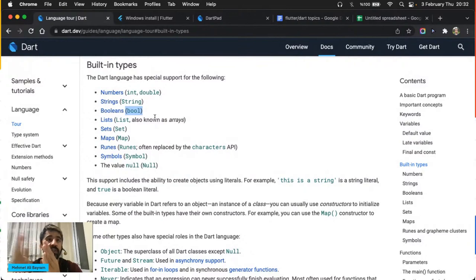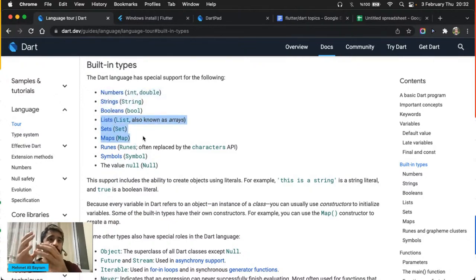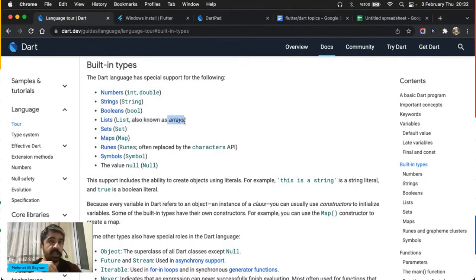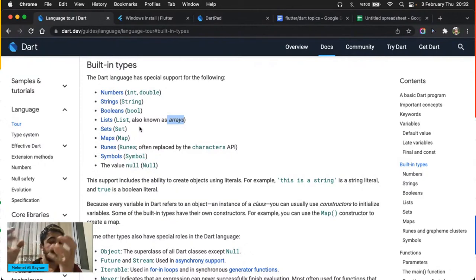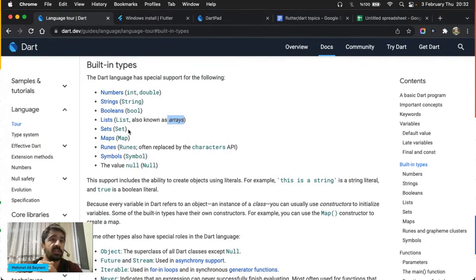Ekleme operatörü olan artı işareti sayılarla kullanıldığında toplama işlemi yapar, metinsel ifadelerle kullanıldığında ise birleştirme işlemi yapar. Yani iki tane integer arasına yazarsanız sayılar birbirine ekleniyor, iki tane string arasına yazarsanız birleştirmiş oluyorsunuz. Çünkü metinsel ifadeleri toplayamazsınız — Ahmet ile Mehmet'i topladığınızda başka bir kelime elde edemezsiniz.